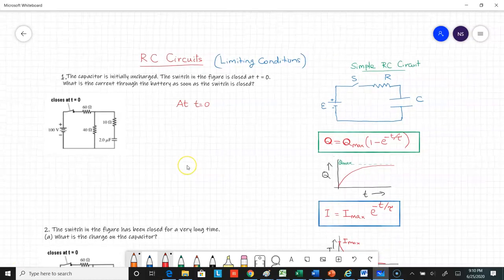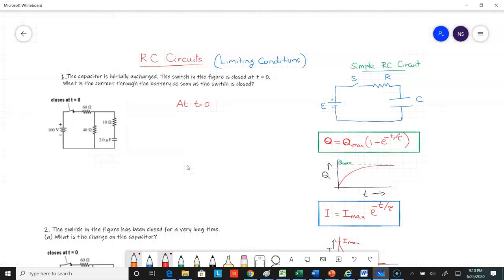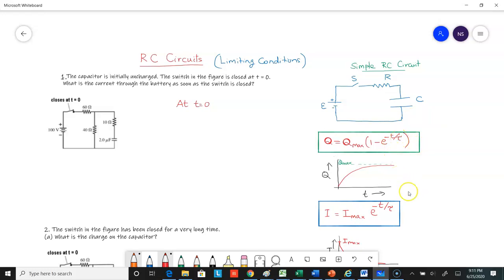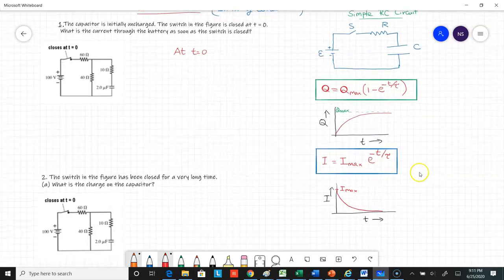When we studied RC circuits, we mainly looked at a simple RC circuit with a battery with an EMF, a resistor, a capacitor, and a switch. We wrote a loop equation and got a solution: charge increases with time as Q_max times (1 minus e to the minus t over tau), and the current decreases exponentially with time.